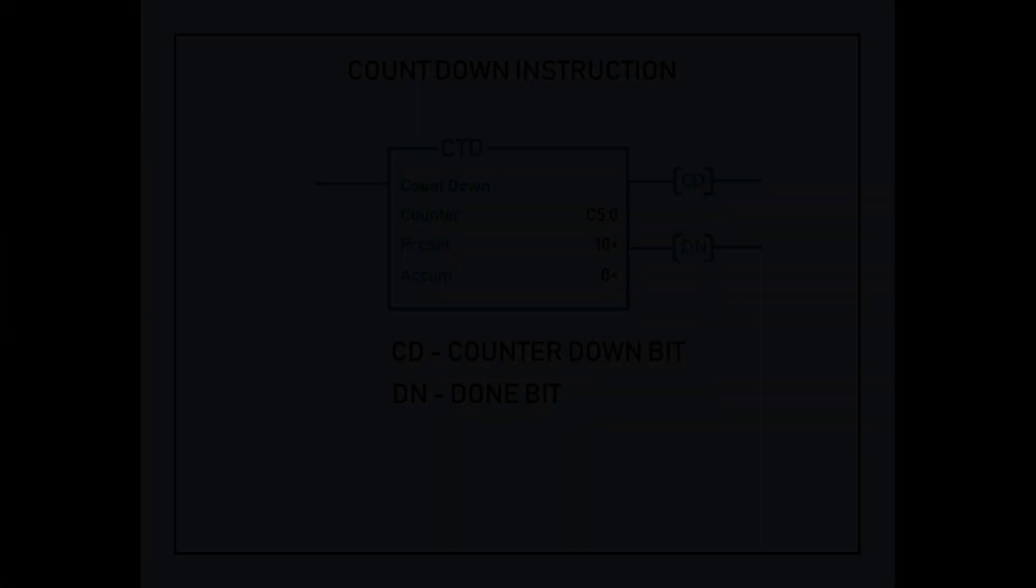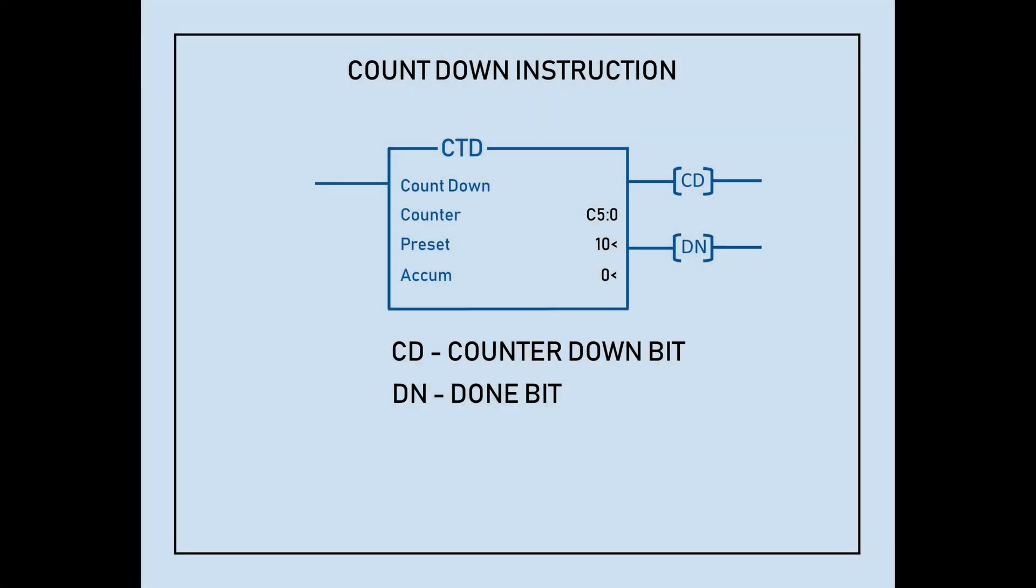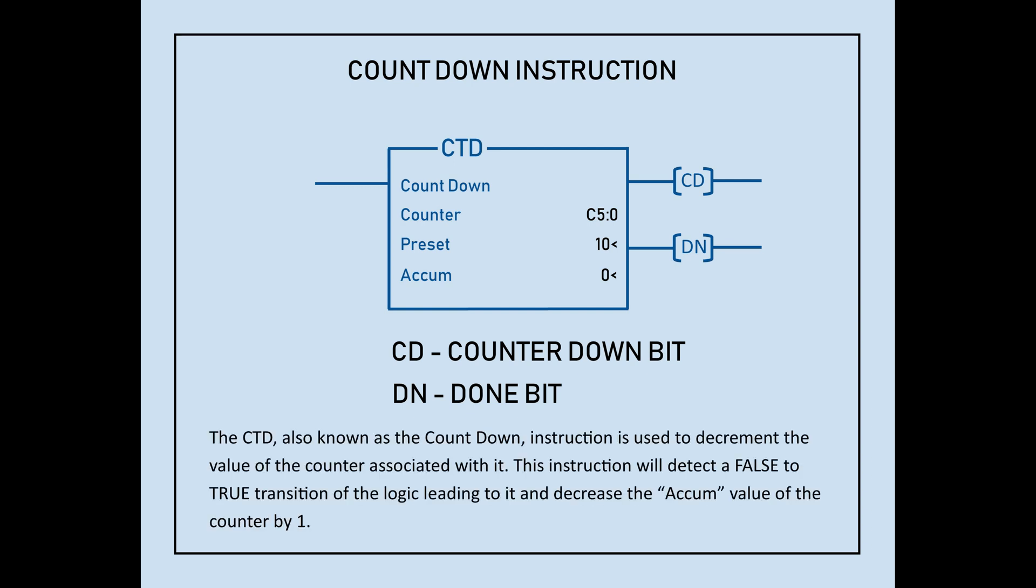The CTD, also known as the Count Down instruction, is used to decrement the value of the counter associated with it. This instruction will detect a false to true transition of the logic leading to it and decrease the accumulated value of the counter by 1. The effect of using this instruction is the exact opposite of what the CTU instruction does to the counter.